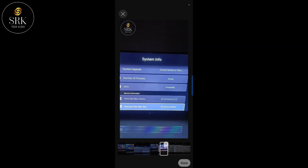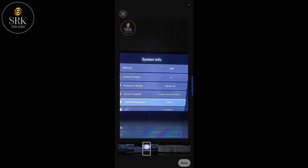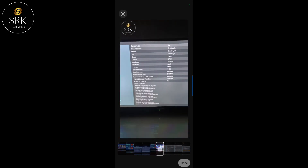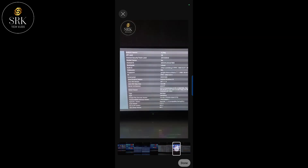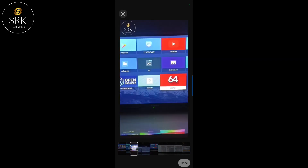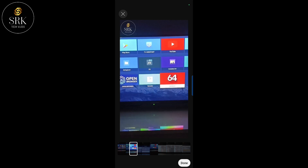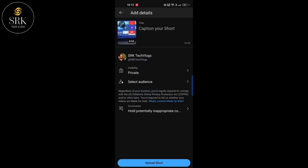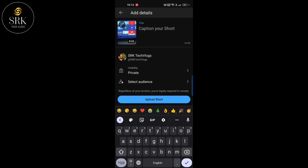If we had included a custom image in the video clip at the time of editing, then we can select that frame as the thumbnail of our short video.